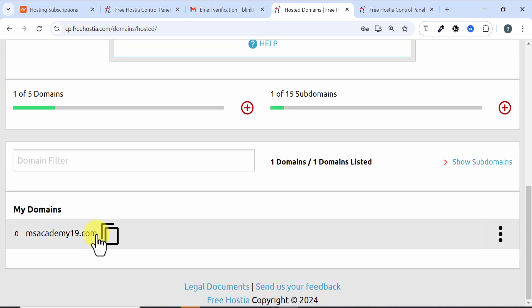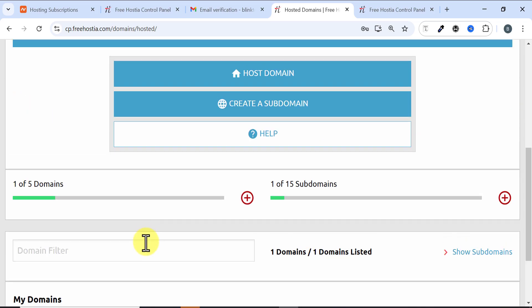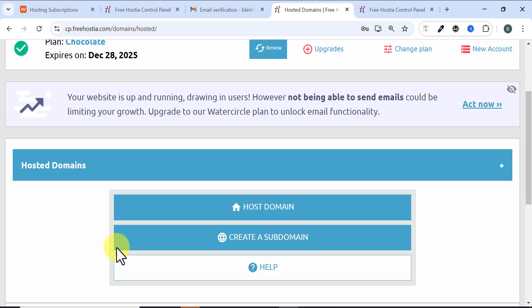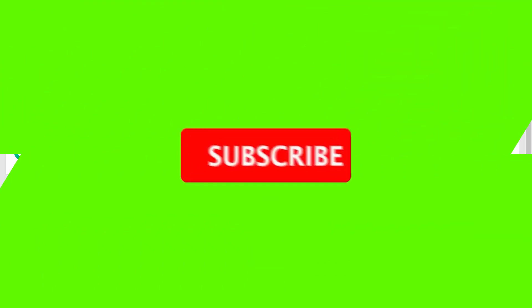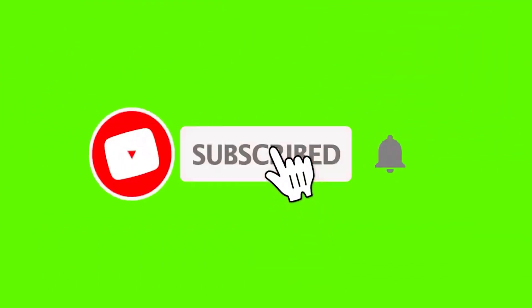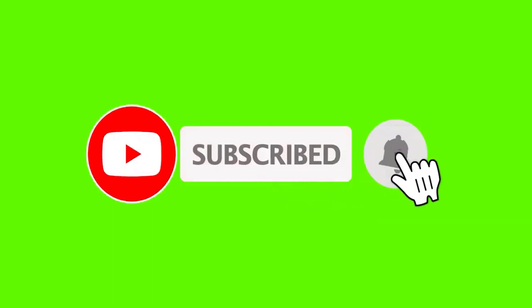This is how you get any domain of your choice on this website. If you got value from this video, don't forget to give this video a thumbs up, subscribe to my channel, and also hit the bell notification icon so you don't miss out on future videos. Thank you for watching and I'll see you in the next video.